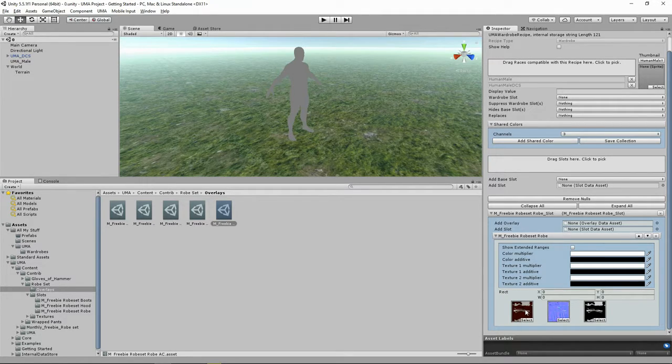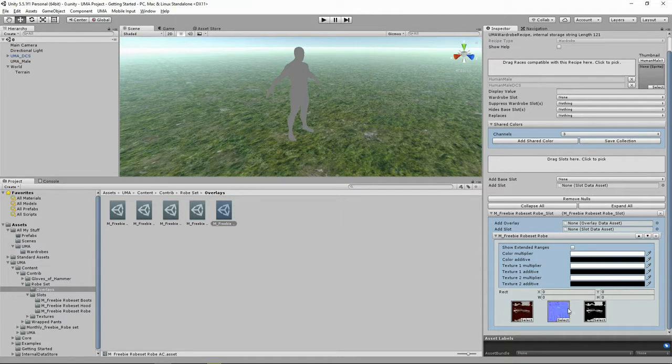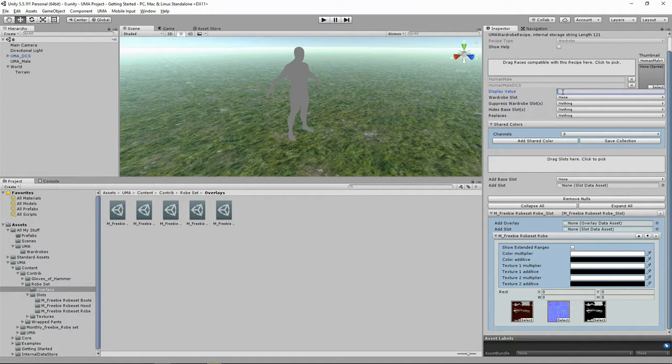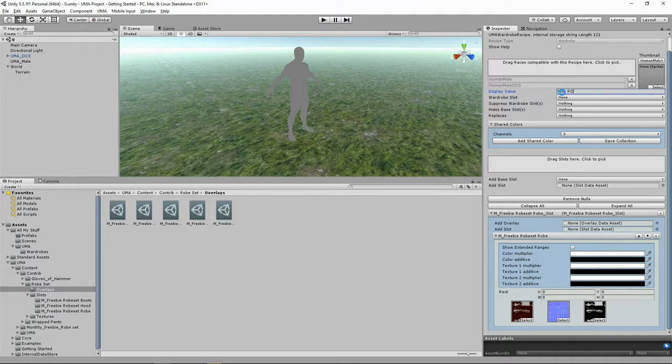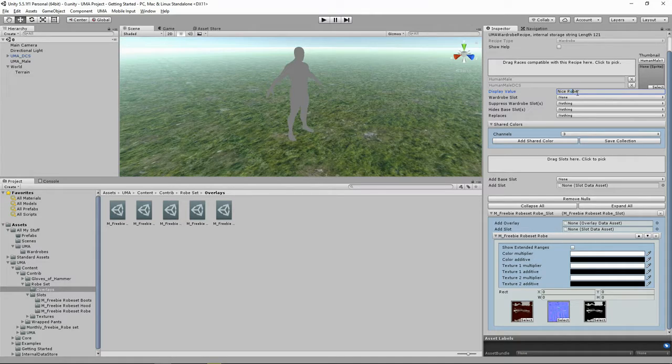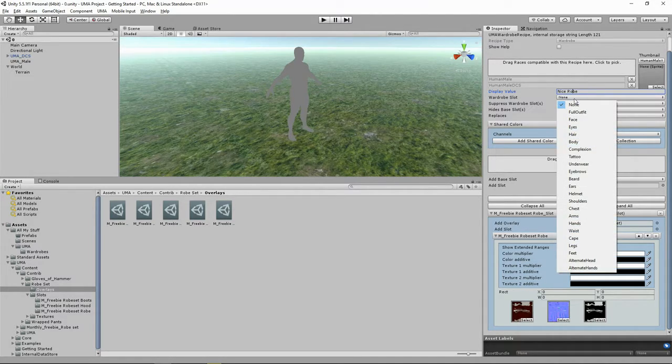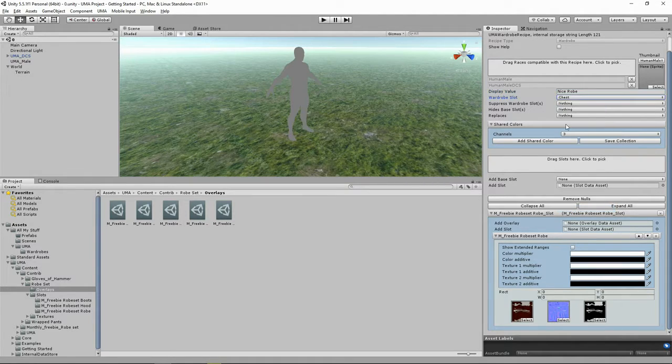Now you drag it into the Overlay for the slot that you previously added. So now you've got your Robe slot and your Robe slot has got an overlay. And this is where all the magic happens. You've got here the Albedo, the Normal, and the Specular. Now for our display name, I'm going to put Nice Robe. And the slot for the wardrobe is going to sit on the Chest.